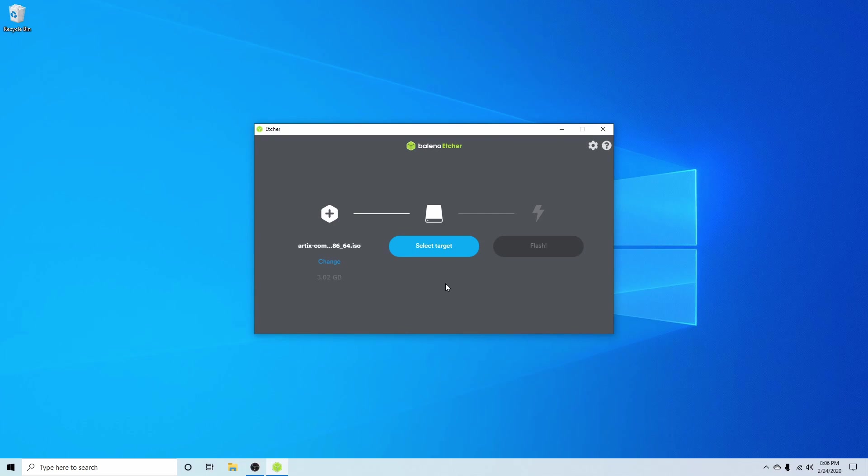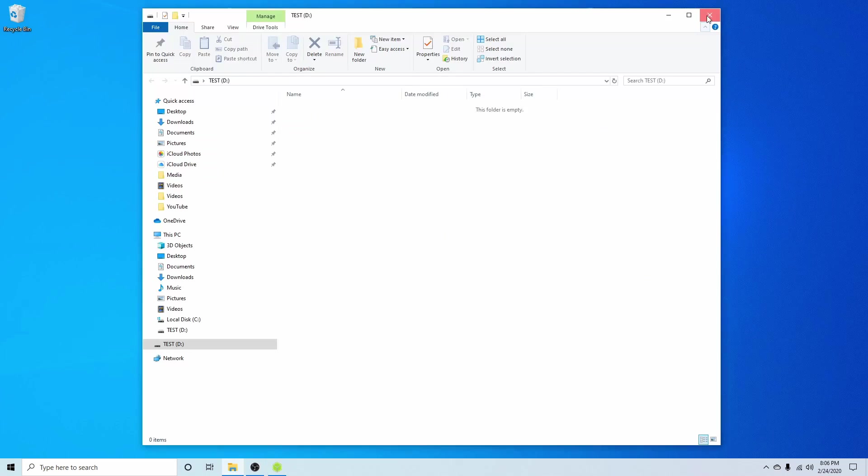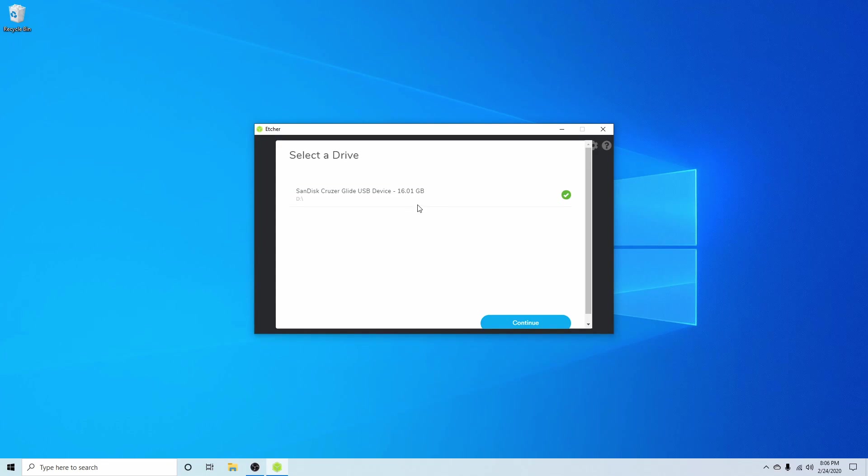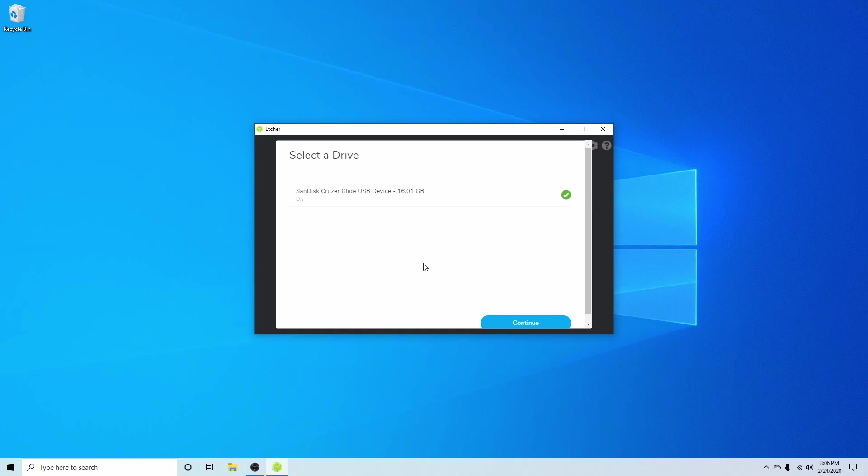Next I'm going to select a target. I currently don't have any USB inside my computer, so give me a moment to put that in. Once that's in, it will automatically populate, but if you have more than one USB, CD, or DVD inside your computer, you can hit the change button and select the proper one. Just make sure you select the proper one because any and all contents of that USB will be erased during the flash process. Make sure you have one that's completely empty and that you don't need any of the data on it.